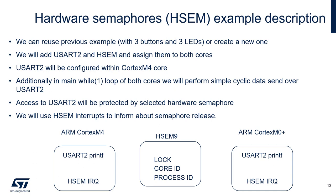The important components within this example are USART2, which is connected to ST-Link and visible as a virtual COM port, and the hardware semaphore, which protects USART2 and allows both cores to use this peripheral to display simple messages.